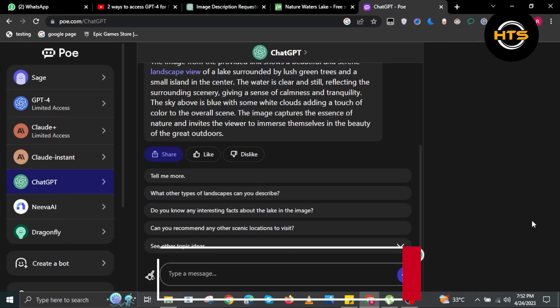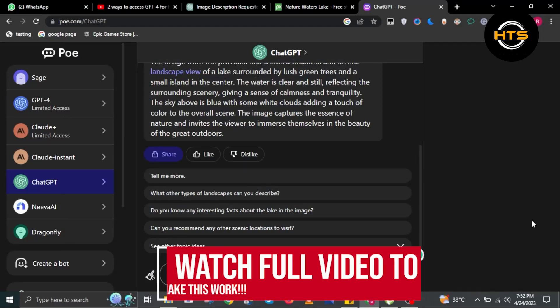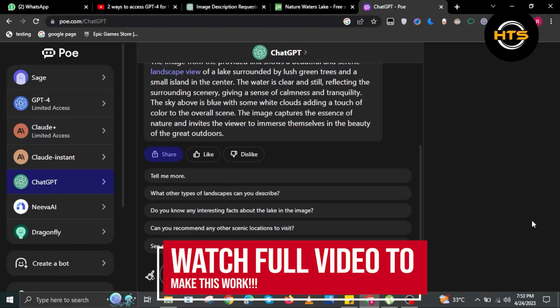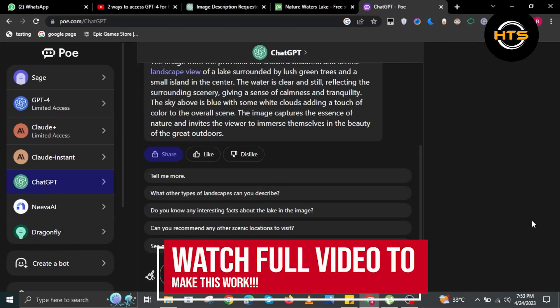How to use ChatGPT-4 with pictures. Hello everyone, in this video I will show you how to use ChatGPT-4 with pictures.